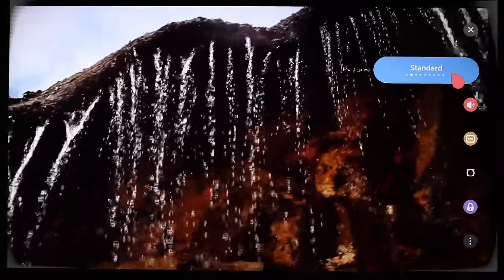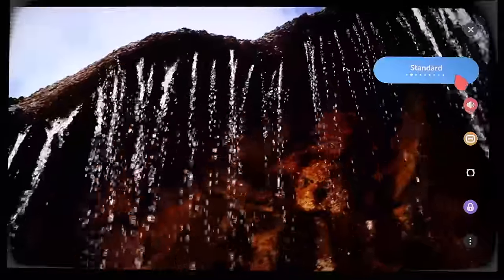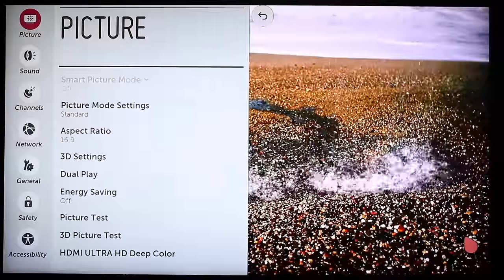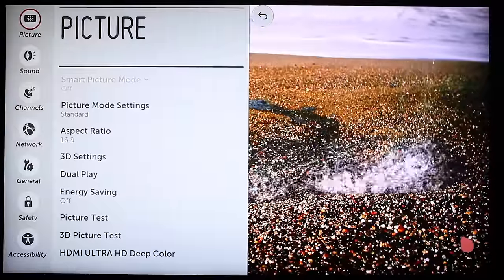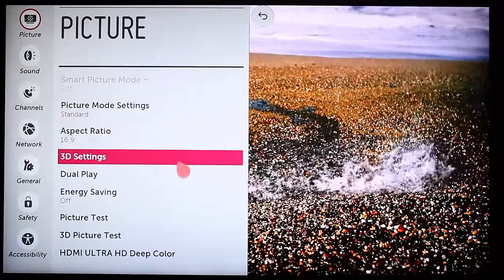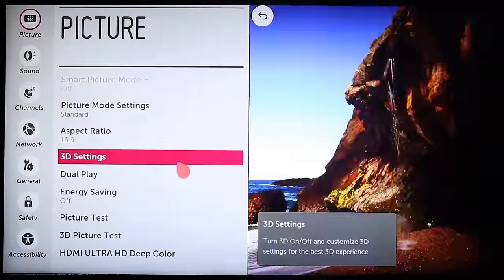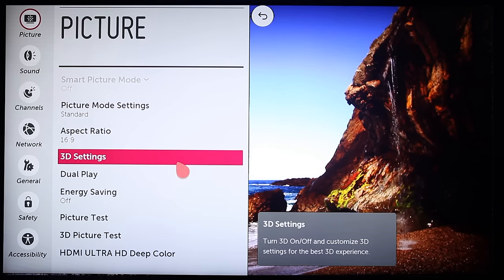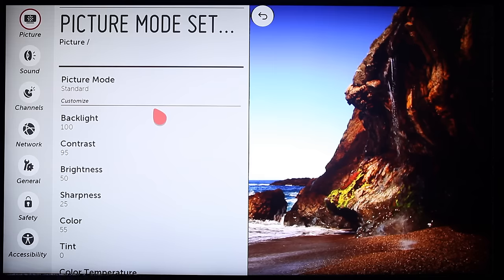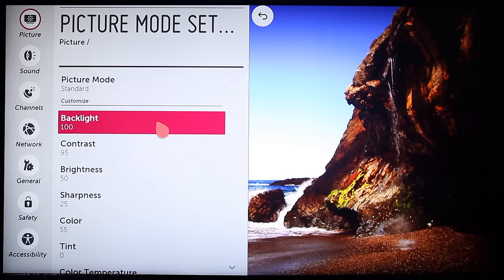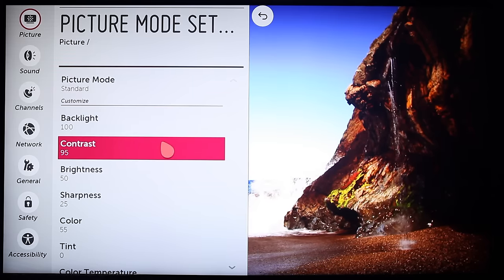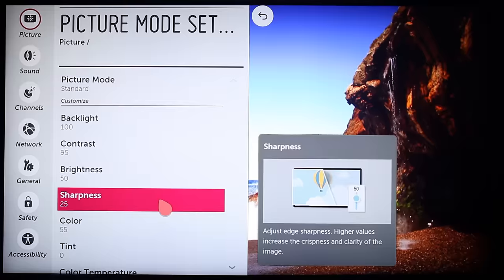For a wider range of customizing options, click on the gray advanced circle here on the bottom right. This pulls up the picture menu, where you'll begin with the settings for aspect ratio, 3D, and more. To find out more about your current picture mode, simply click on the line where it's noted and you'll come to this page, which shows the specific level of backlight, contrast, sharpness, and more.